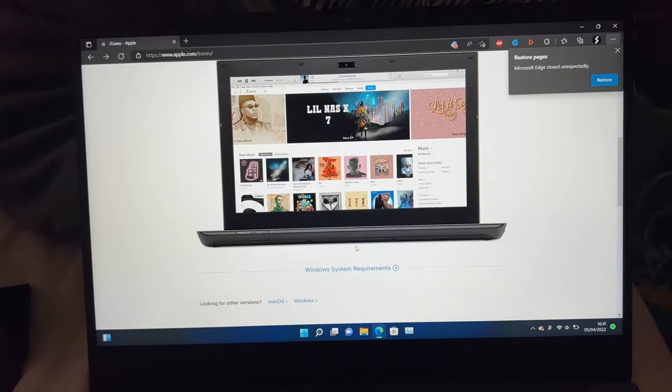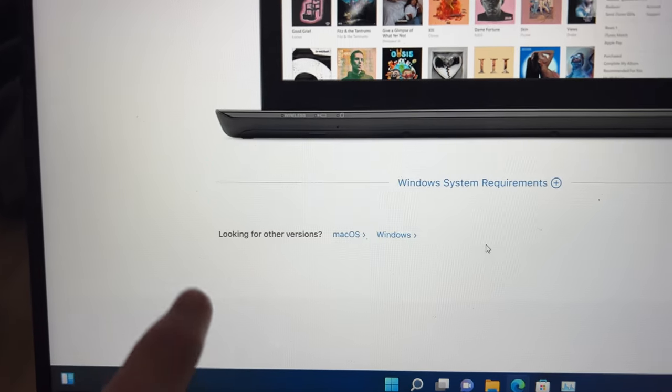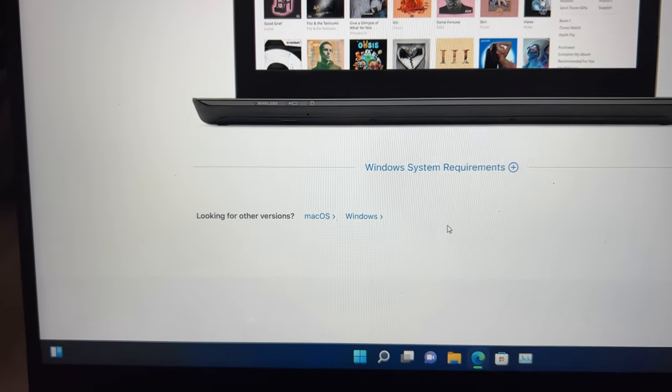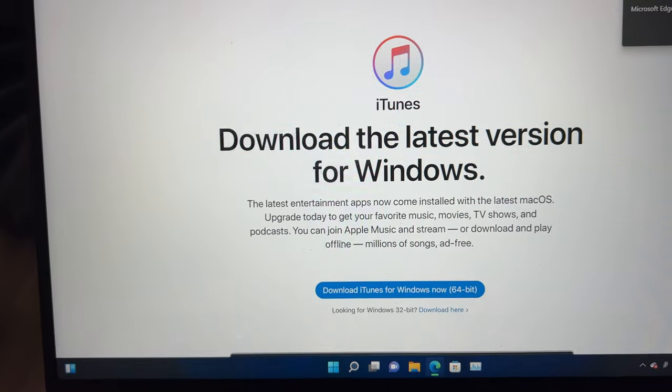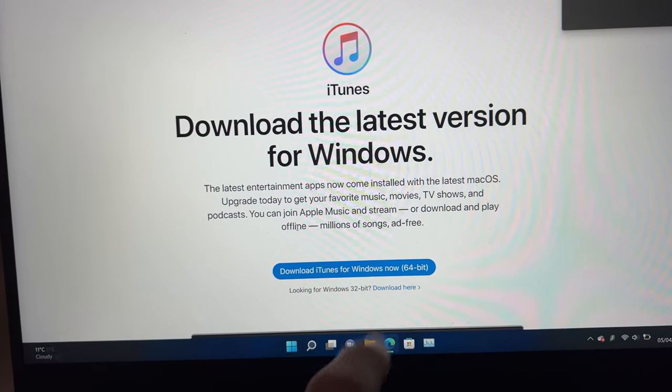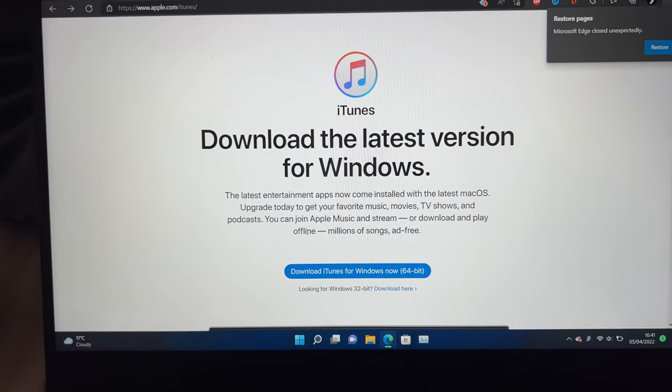What we need to do is download iTunes from the Microsoft Store. Or if you don't want to use the Microsoft Store, look for other versions, select Windows, and download iTunes for Windows now, 64-bit.